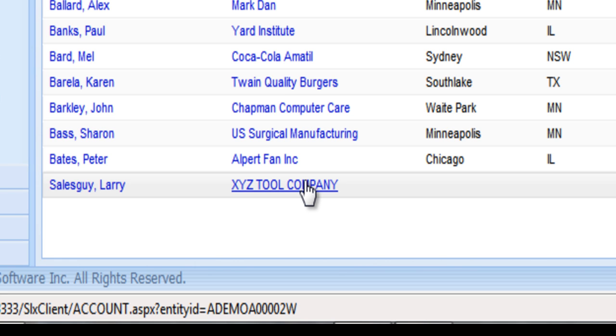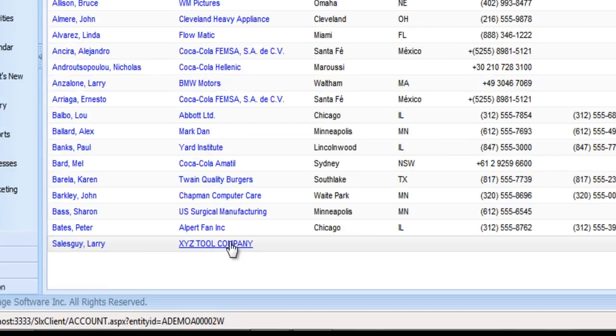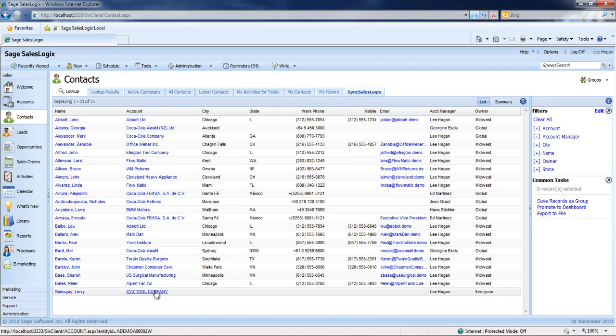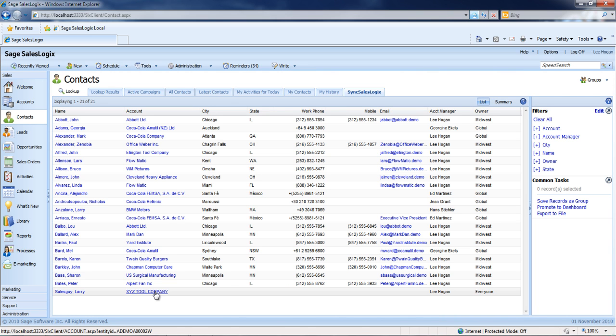From here on, if I make a change to Larry's record, either in SalesLogix or Outlook, because I have it configured for a two-way sync, it will update the other application the next time the sync process runs. Now I'll show it to you in the other direction.